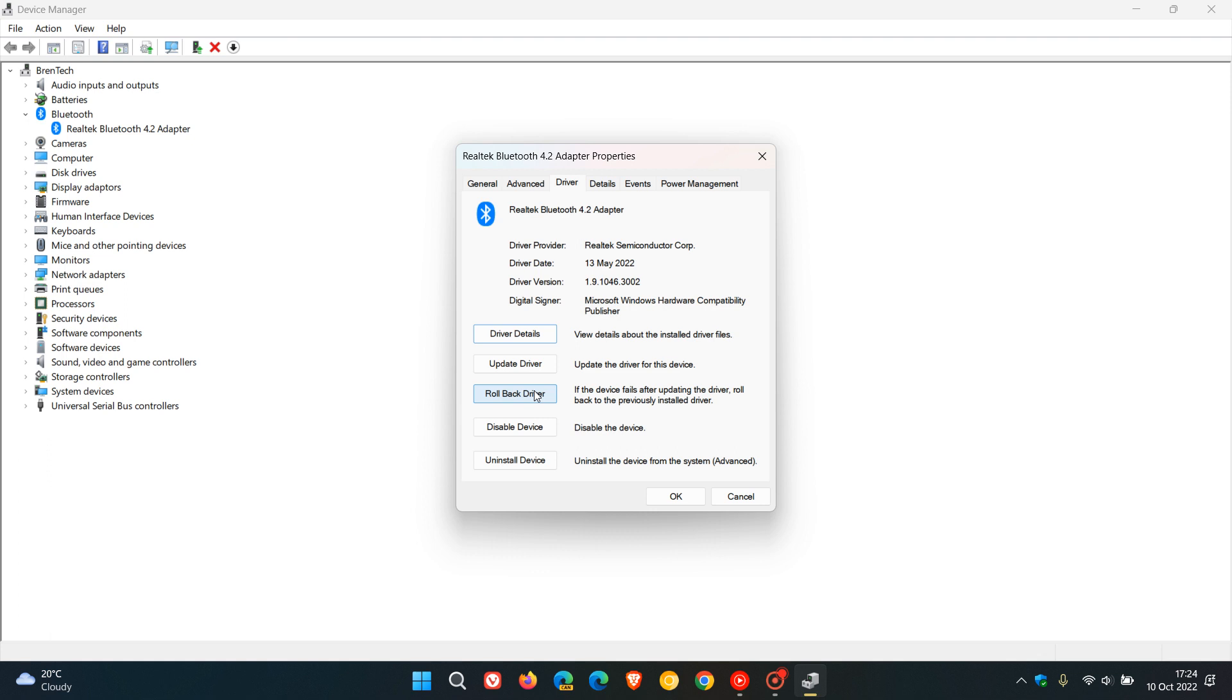As I mentioned, in most cases this can resolve those issues caused by the newer driver that you installed. It also may ask you to restart your device after rolling back the driver, and if a restart isn't requested by Windows, I would suggest to restart your system anyway.